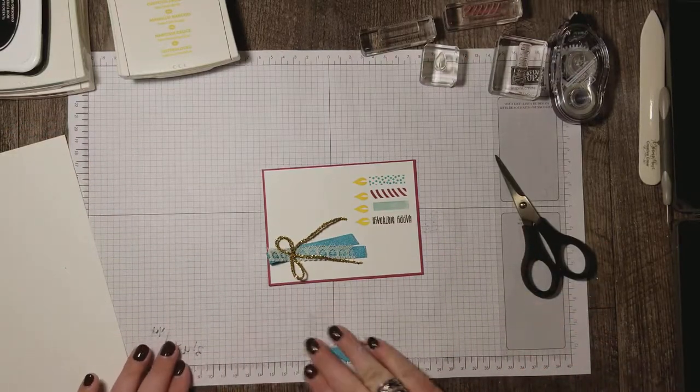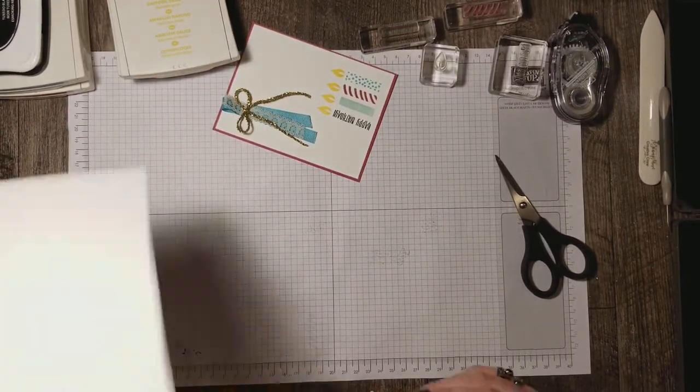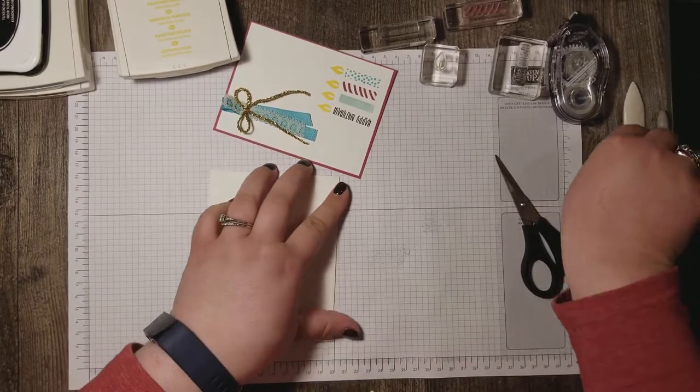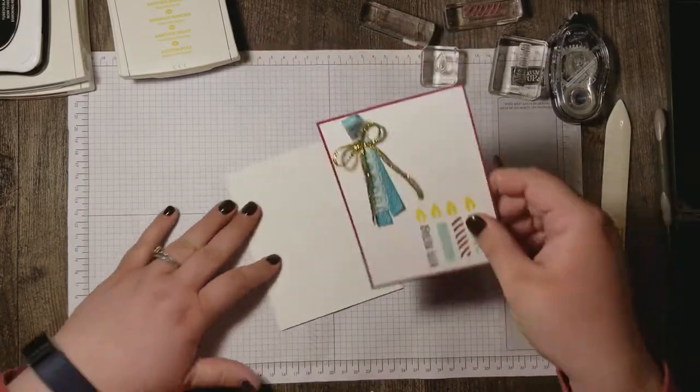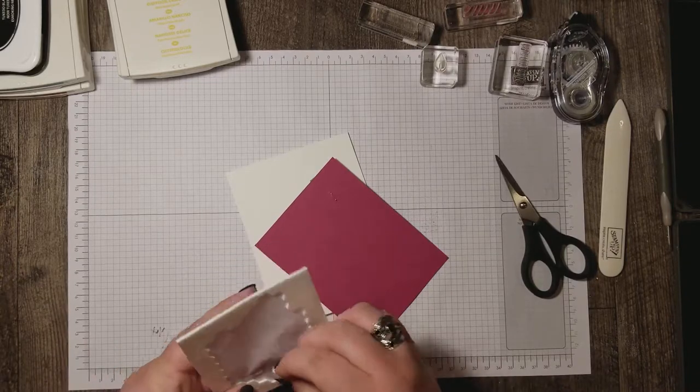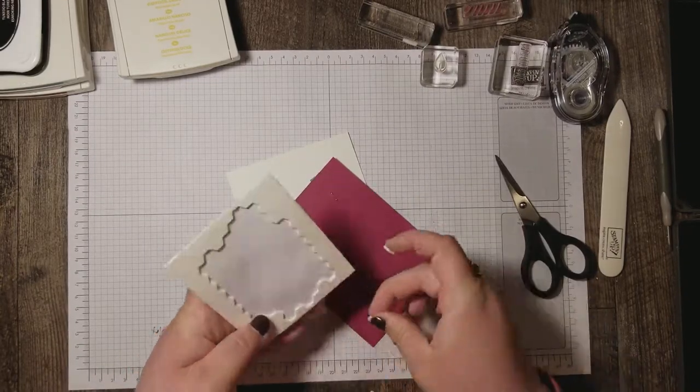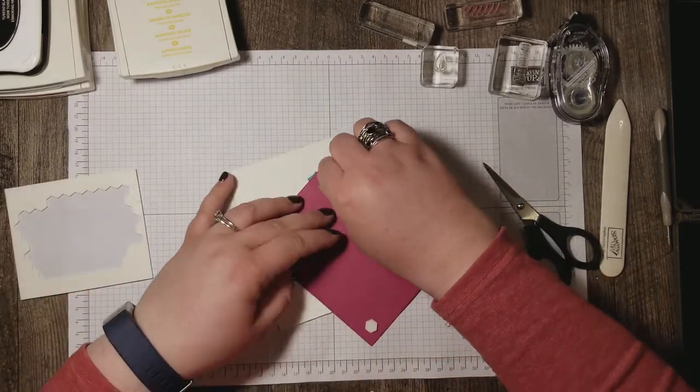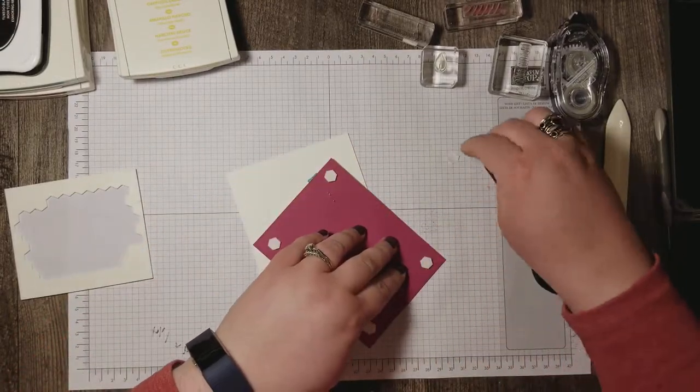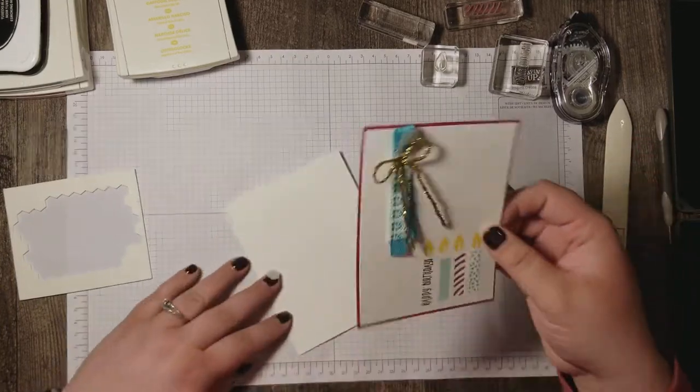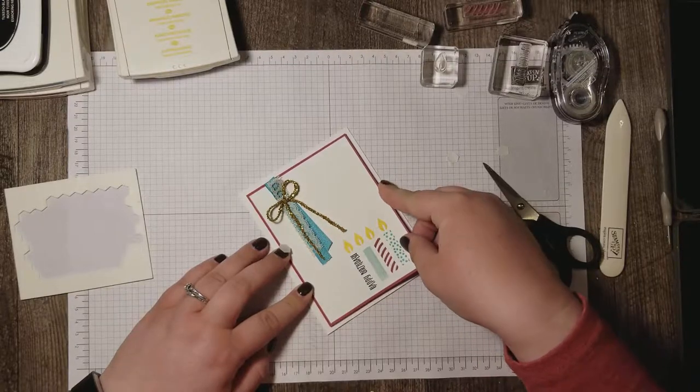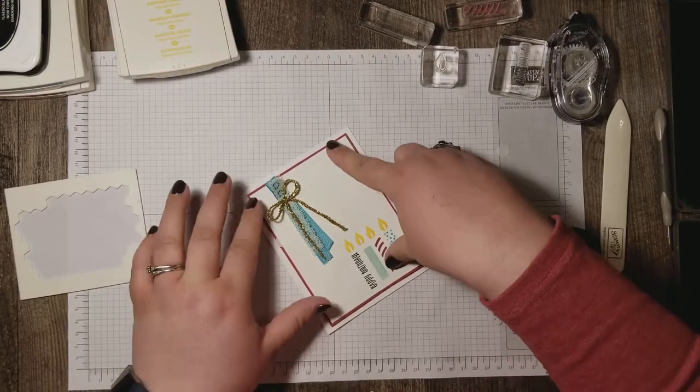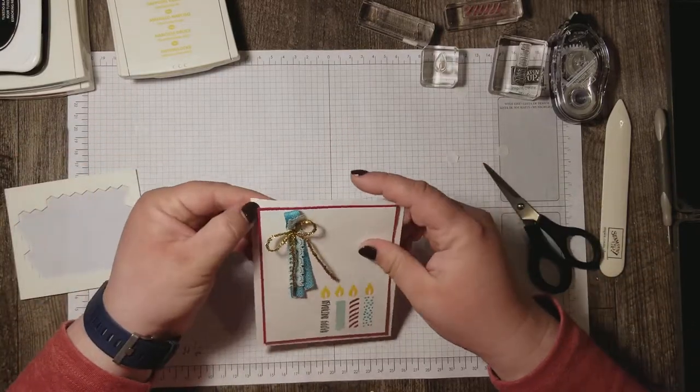We've got our card front done and now I'm going to adhere this to my card base. I'm using Whisper White thick. And I'm going to pop that up on some dimensionals. Get that centered. There.